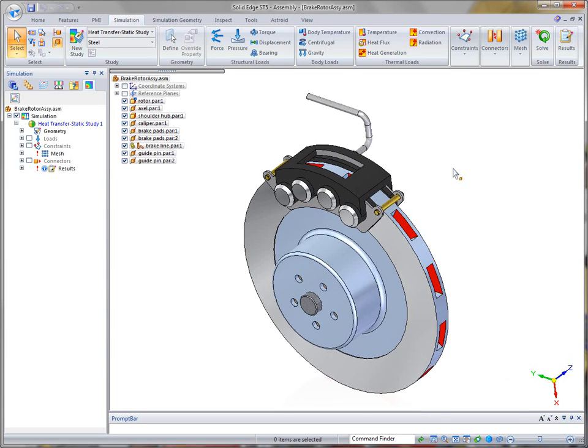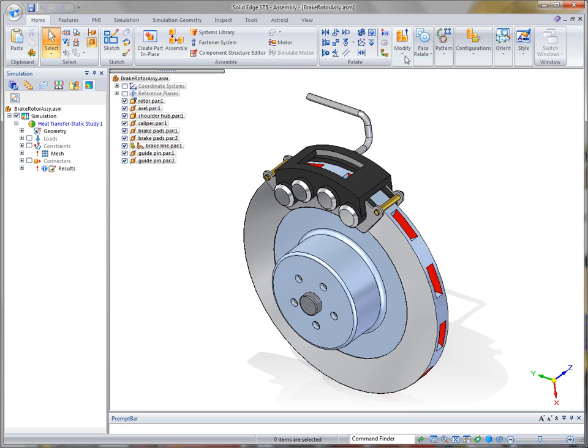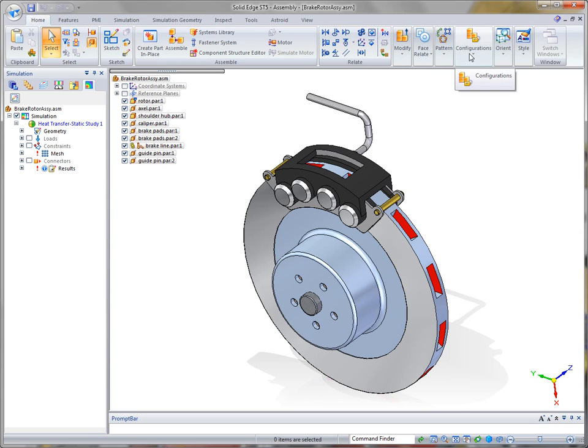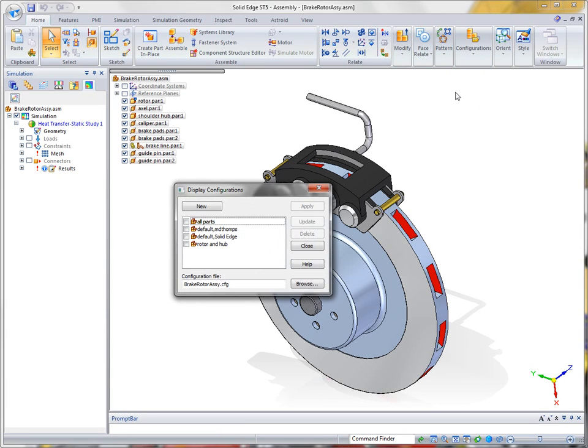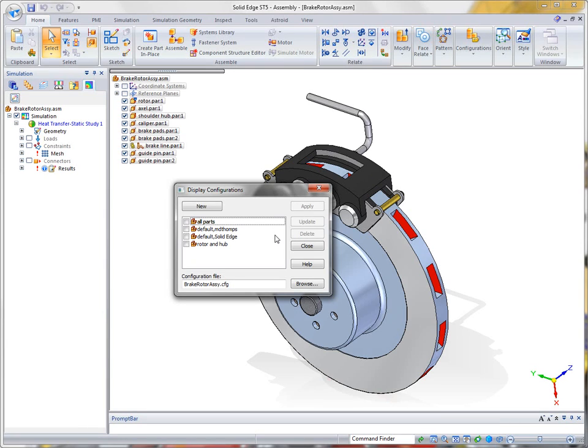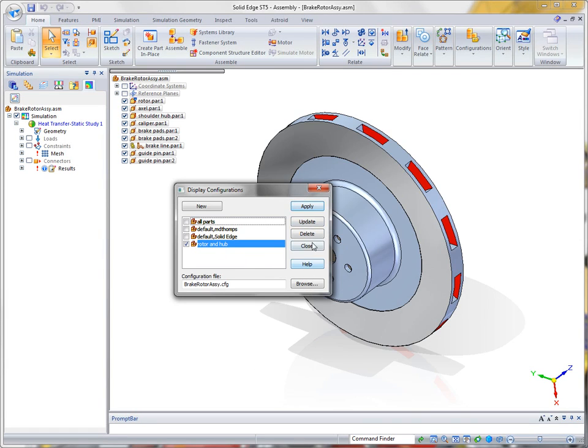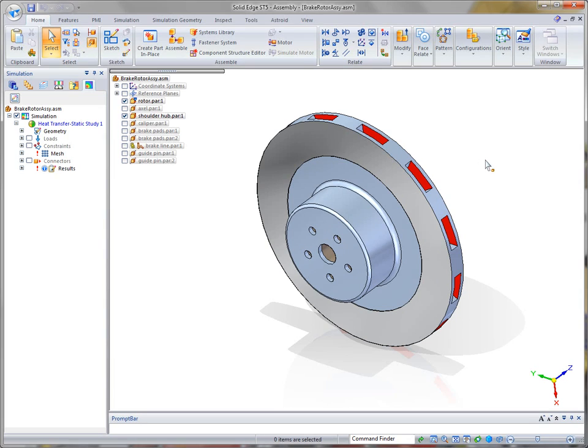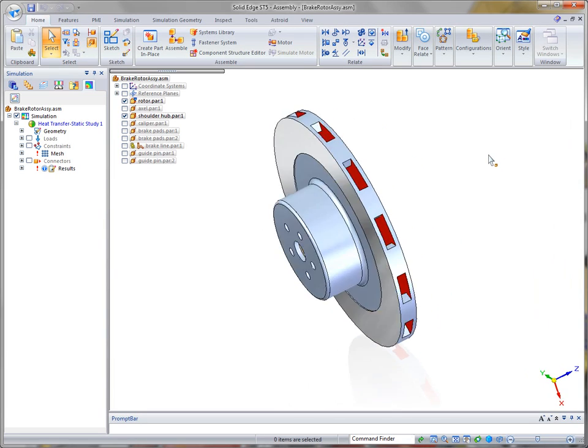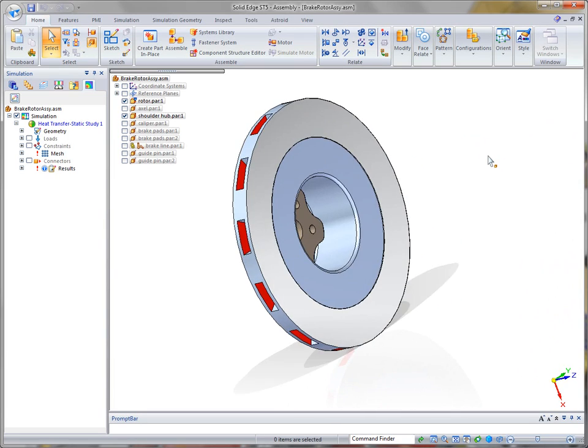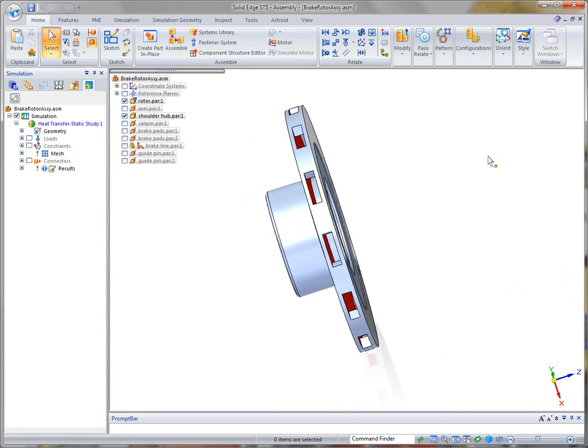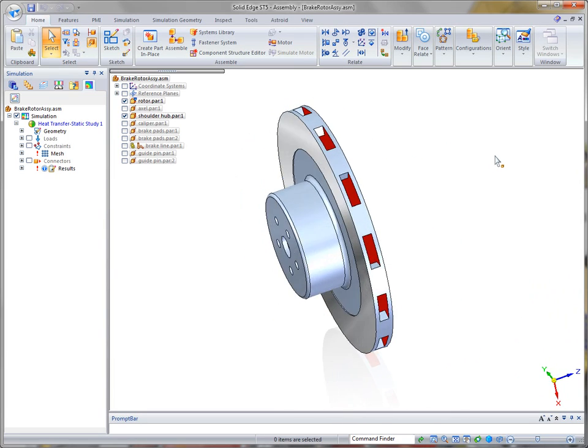Now, in this example, we could work with the entire assembly, but we're really concerned with basically two things. The temperature distribution across the rotor's braking surfaces and the stresses acting at the mounting holes on the shoulder hub. Therefore, what we're going to do is reduce what we're looking at to just the parts that we're concerned with, and that's the inner hub and the actual outer rotor.